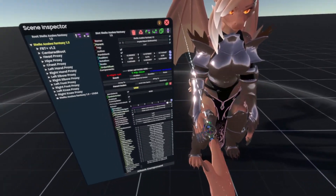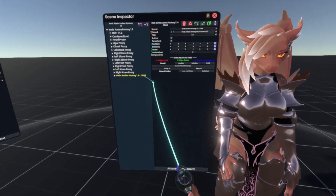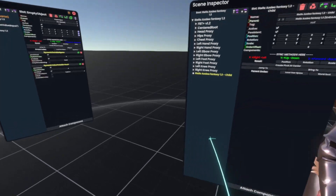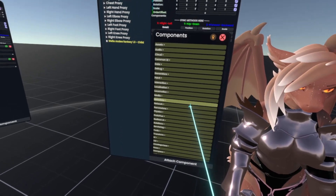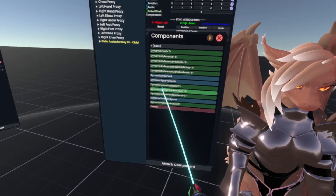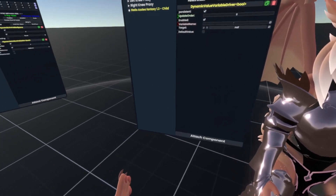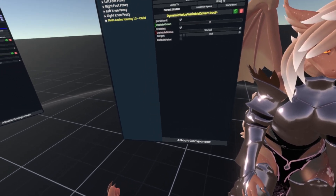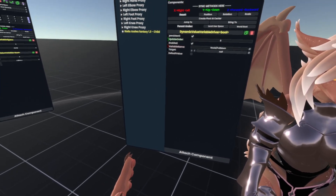We can deselect the avatar now and go to the child slot. You can see it's just an empty object parented under. Position doesn't matter here because we're just putting some components on it to drive things. Go to Attach Component, then Add Data, Dynamic, Dynamic Value Variable Driver, Boolean. In the variable name, type in World with a capital W, forward slash, Full Moon with capital M and capital F.